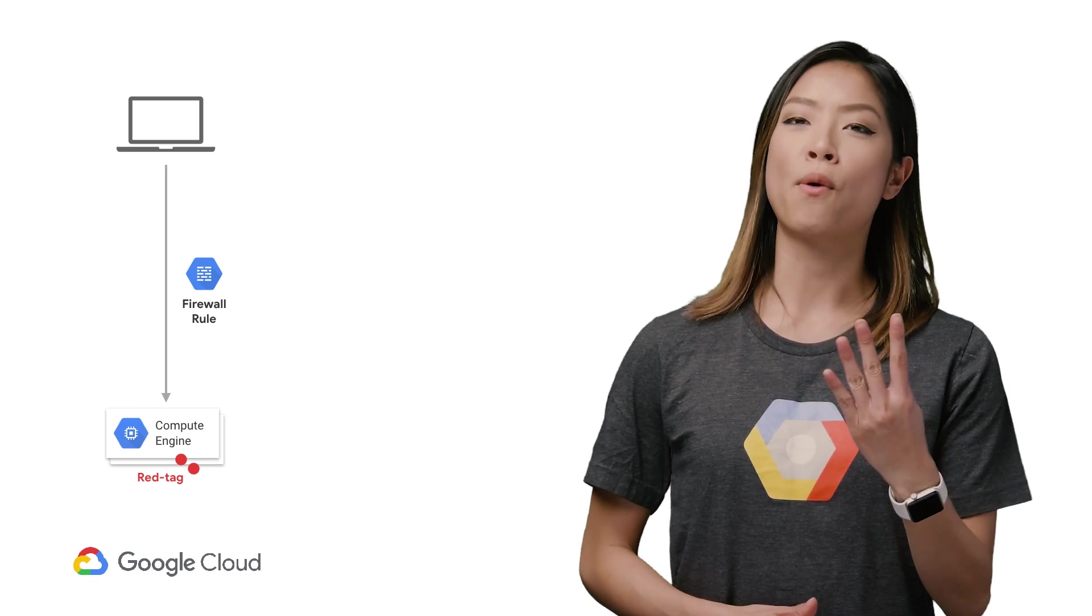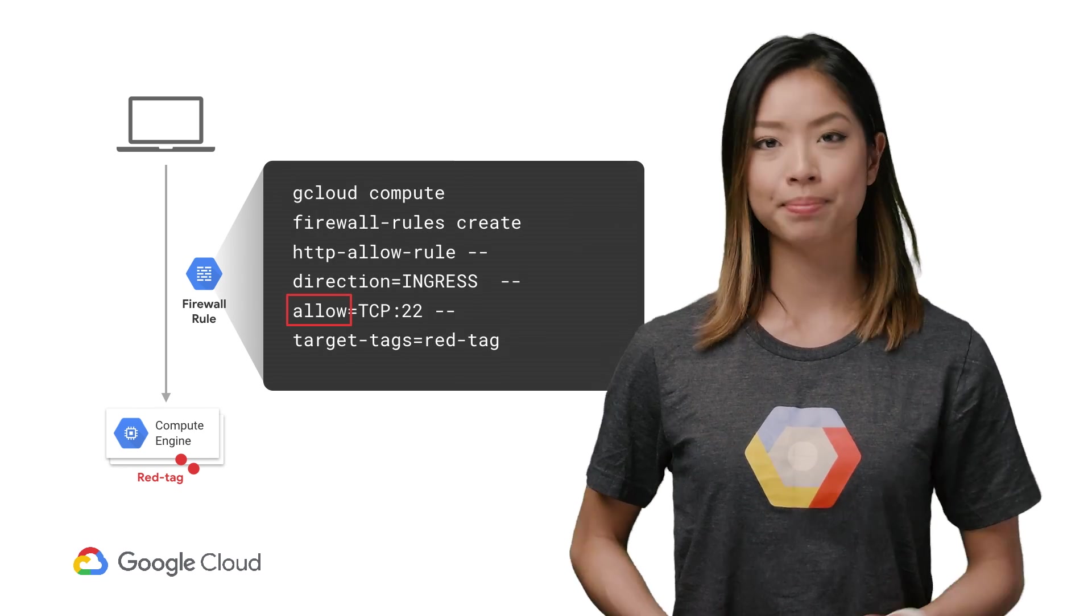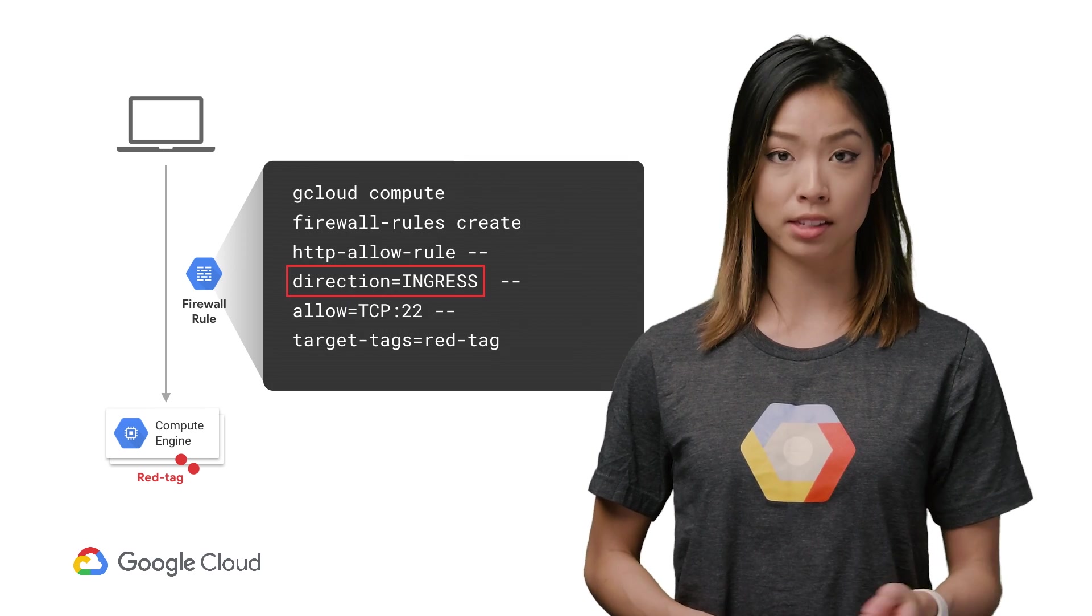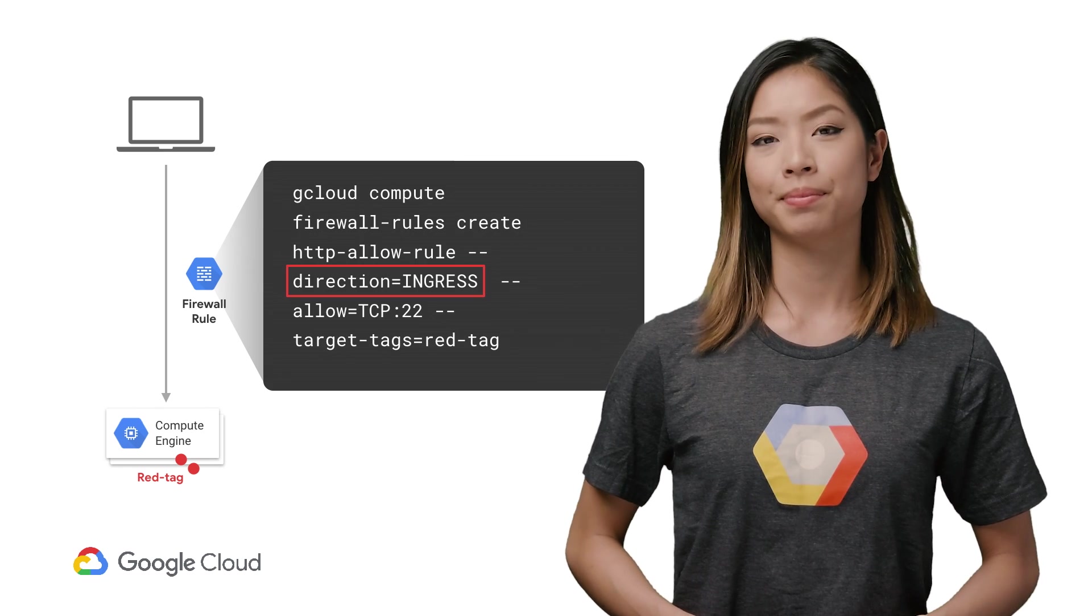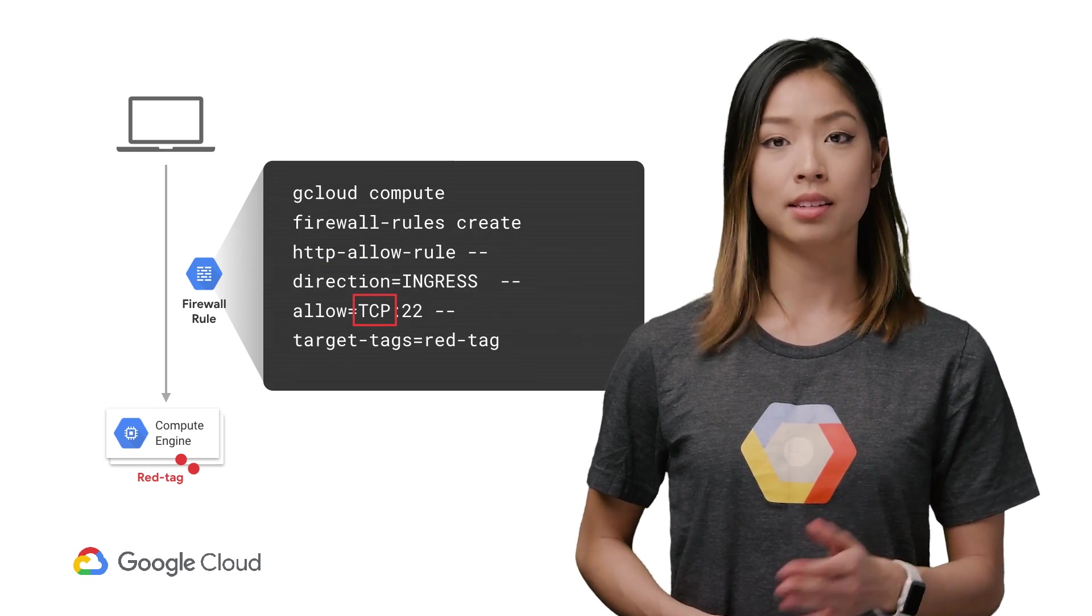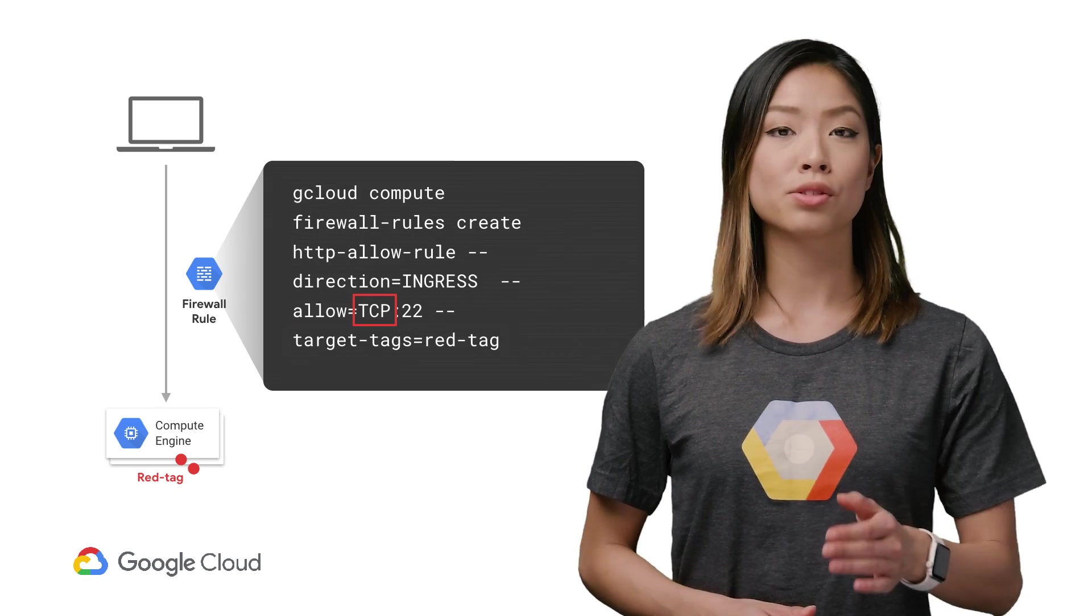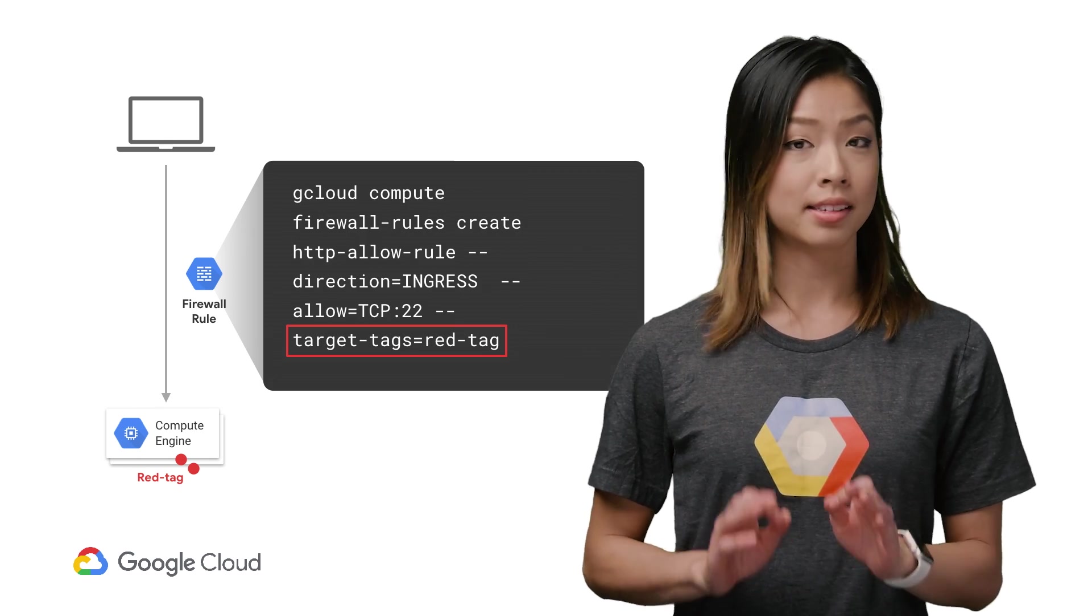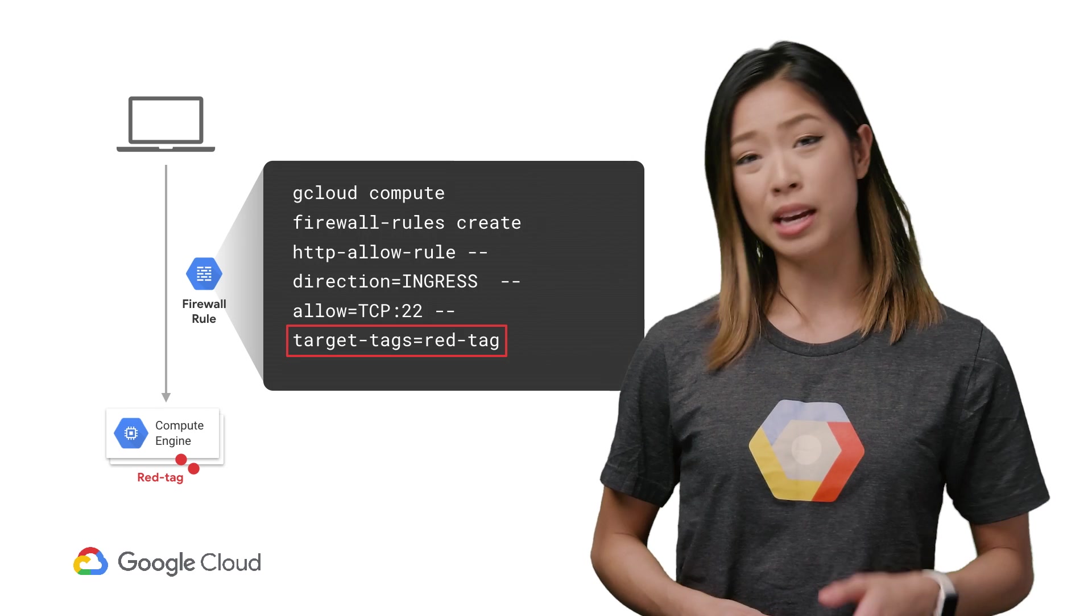In Google Cloud, a firewall rule is made up of four things. An action, either to allow or deny traffic. That is, a rule can either allow incoming ingress or outgoing egress traffic, but not both simultaneously. The type of protocol to which it applies, such as TCP, UDP, and ICMP. Either a source or a destination for which the rule applies. This cannot be both as it depends on the direction of the firewall you create.